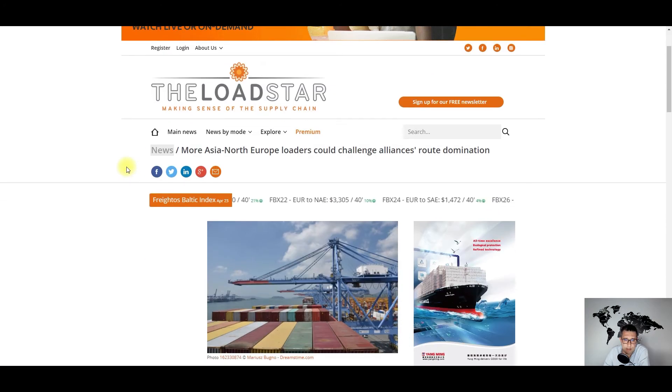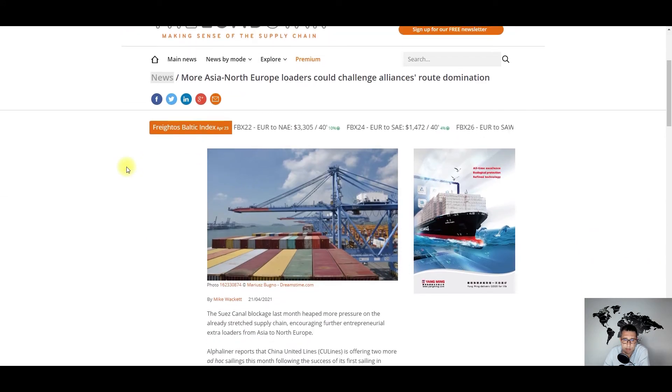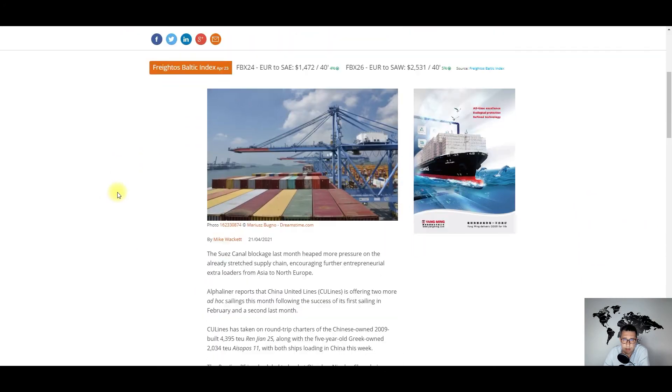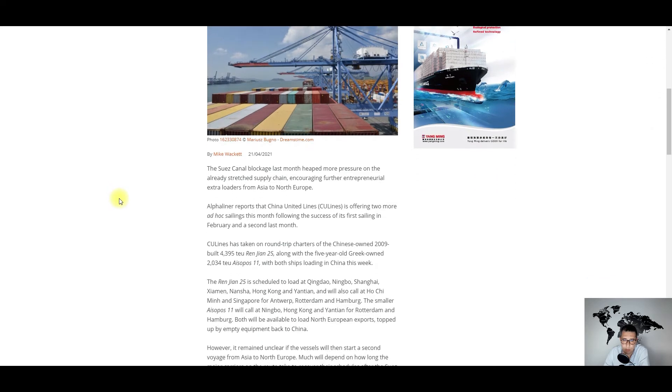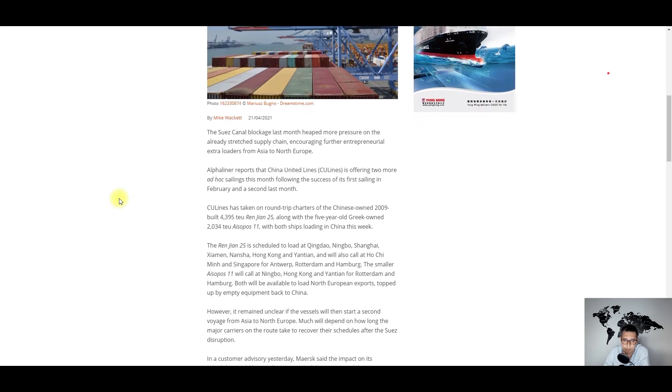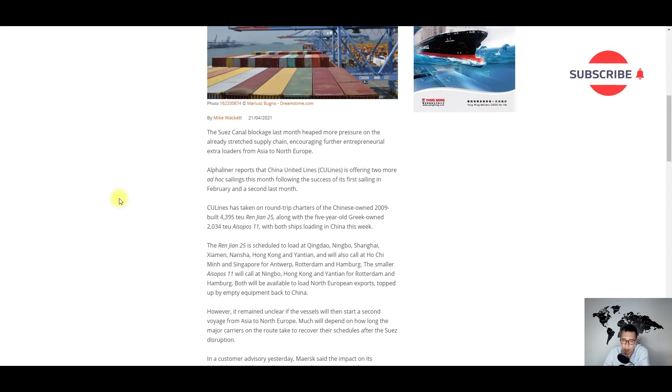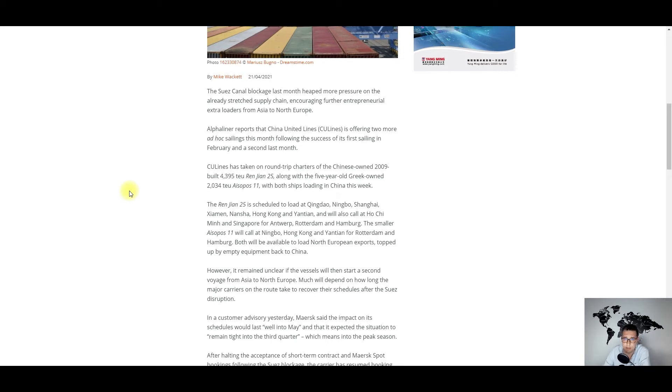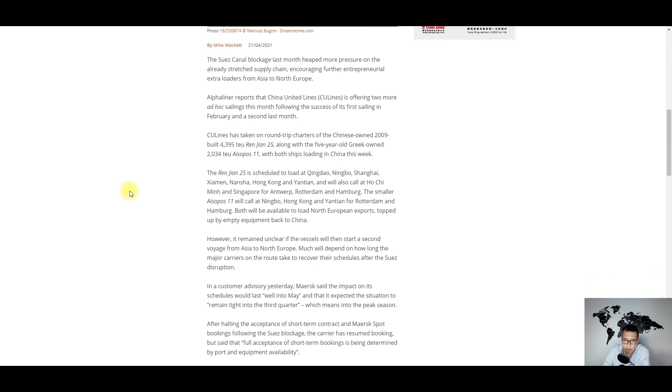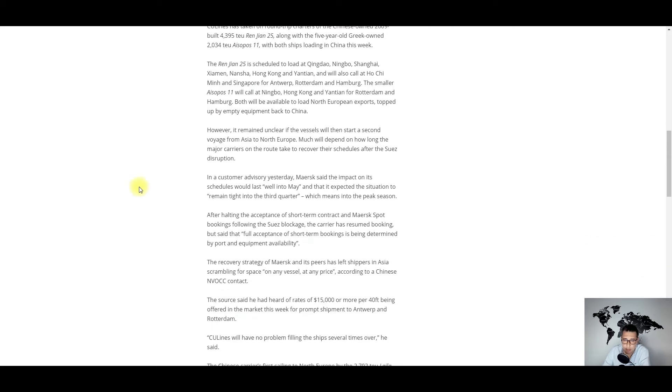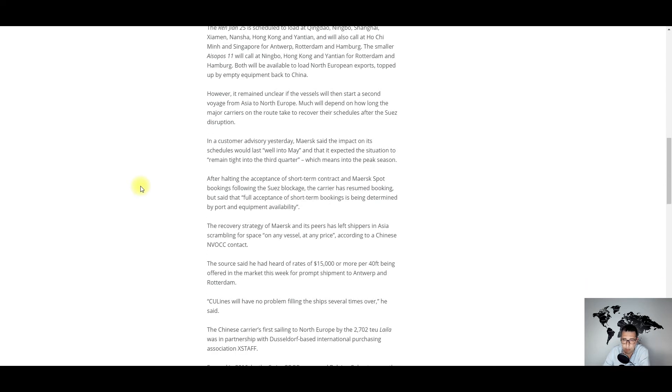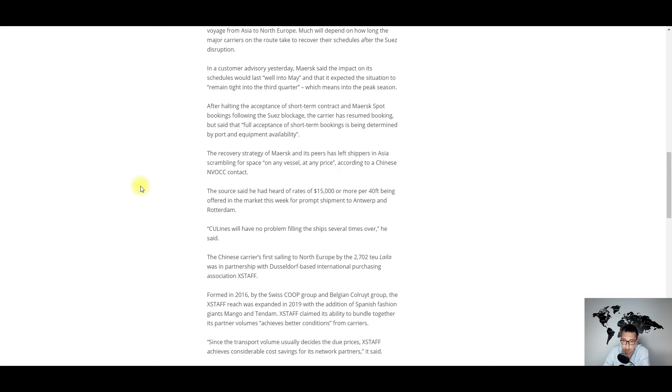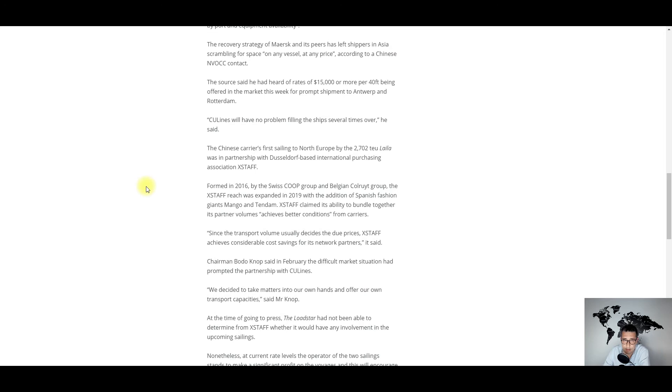The next news is about some entrepreneurial loaders challenging the liner services and liner conferences from China to Europe. We have the pandemic, and last month we had the Suez Canal blockage with the Ever Given.